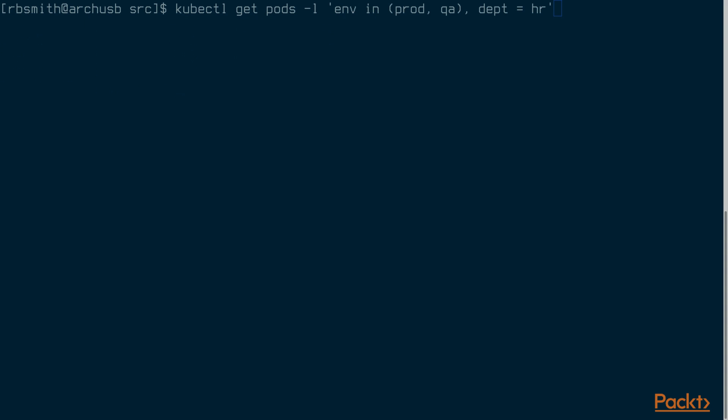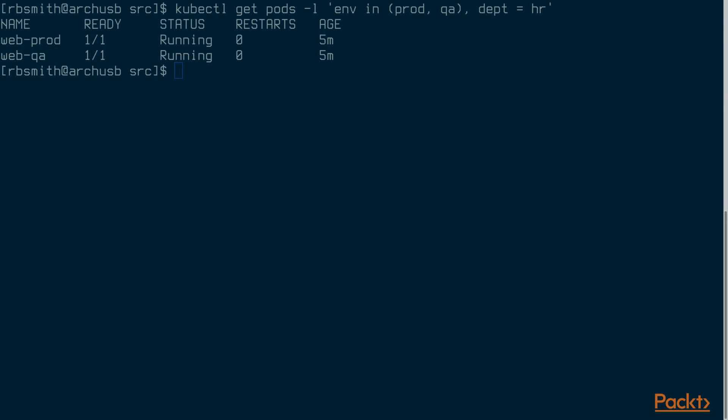In the last example let's list all of the pods that have the env label set to prod or qa and have the dept label set to hr. This shows the web-prod and web-qa pods. The proxy pod has the env tag set to prod but it doesn't have the dept key so it's not listed.